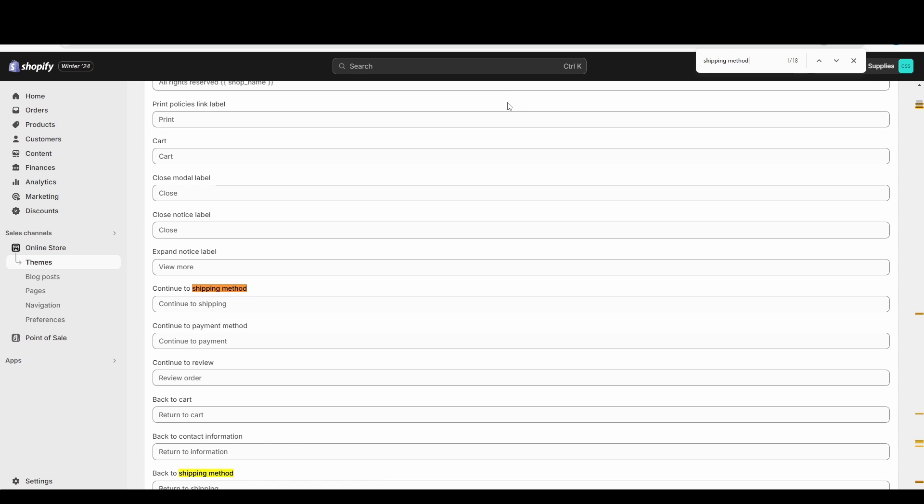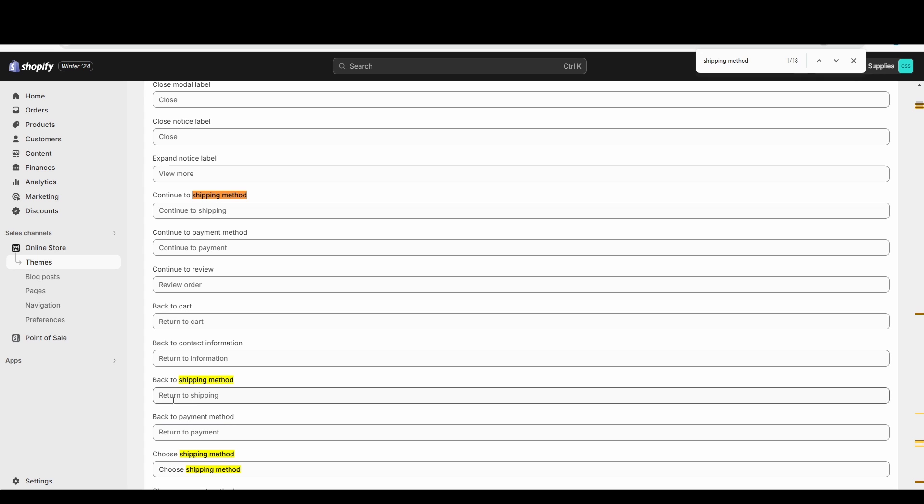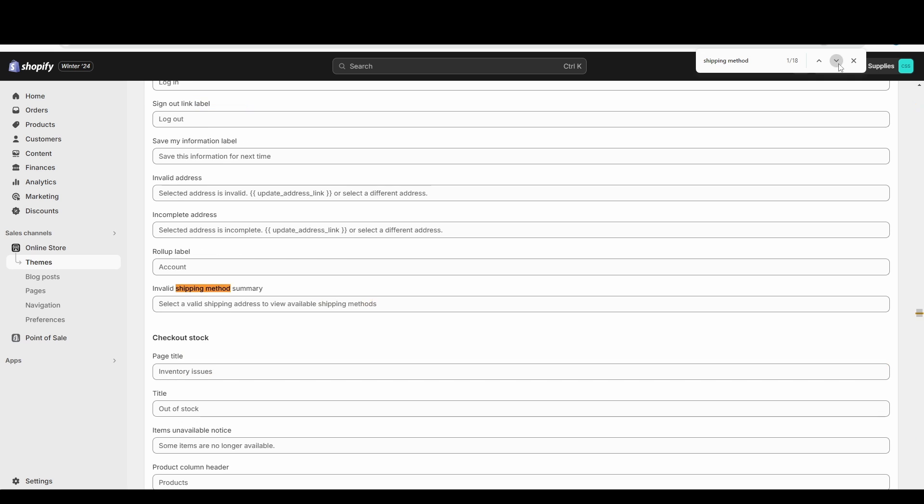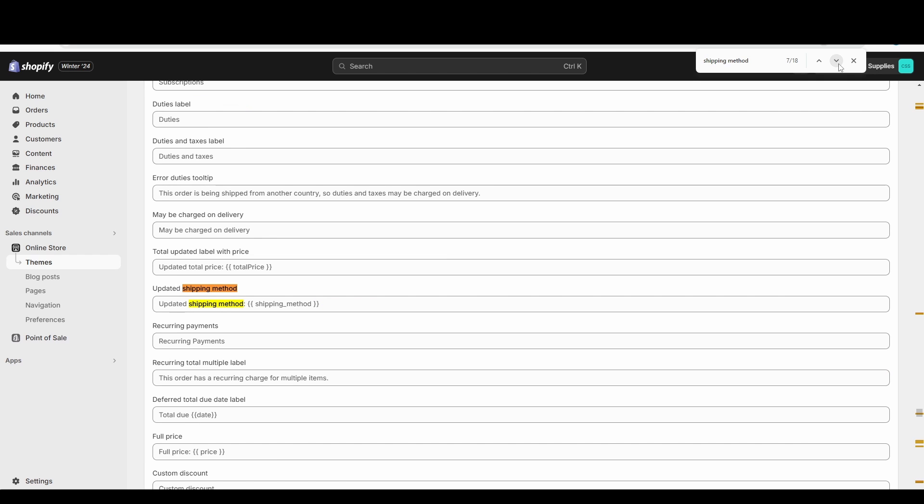We'll see text like 'continue to shipping method,' 'continue to shipping'—that's not what we're looking for. 'Back to shipping method,' 'return to shipping'—not what we're looking for. 'Choose shipping method'—and you may think maybe this is it, and you would add a little something here and you would test it and you would notice it wouldn't work. That's not what we're looking for. Just from a little trial and error, I know we're looking for the checkout shipping.